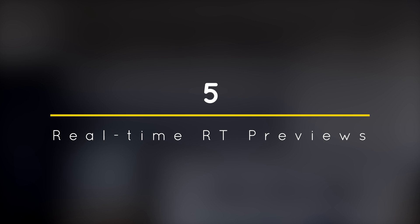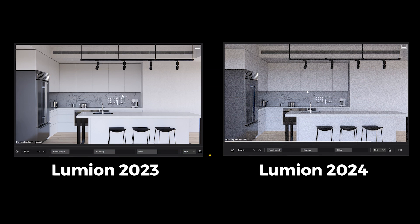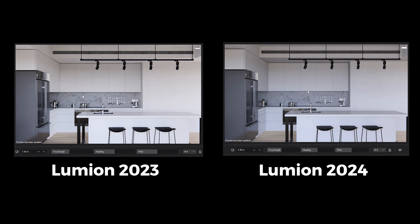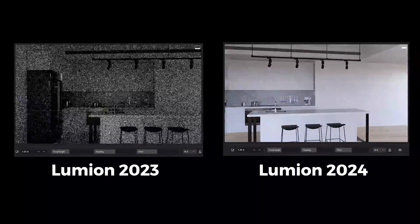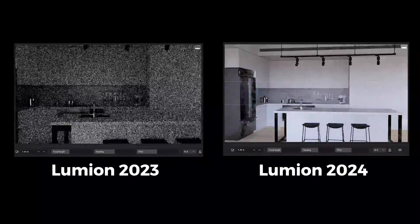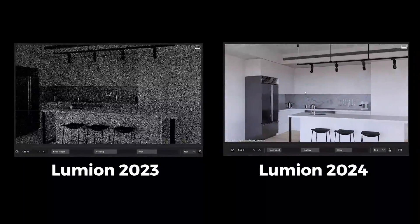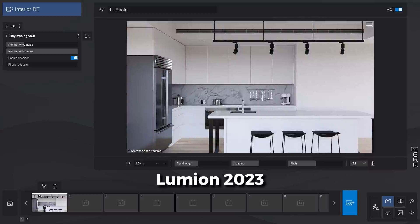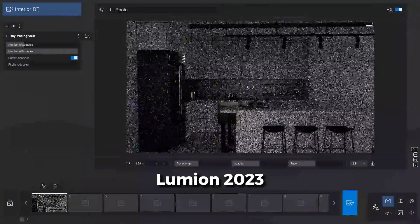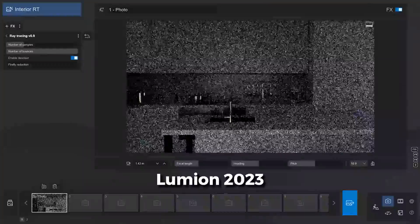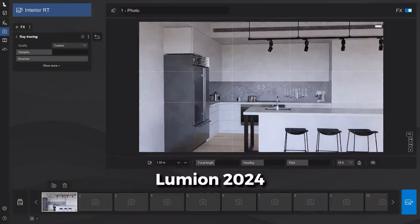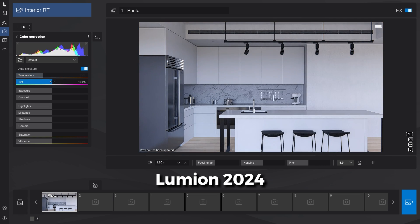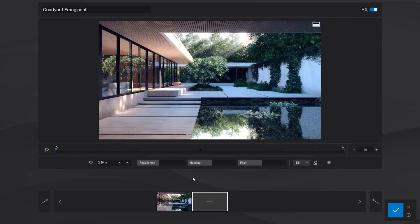Number 5. Real-time raytracing previews. Lumion 2024 now has a new denoiser which allows you to preview your raytrace render in real-time. Here is a comparison between the new and old versions. You can see that Lumion 2023 has a lot more noise when we move around. While in Lumion 2024, you can move the camera or make adjustments to the color correction effect without having to reload the preview each time.